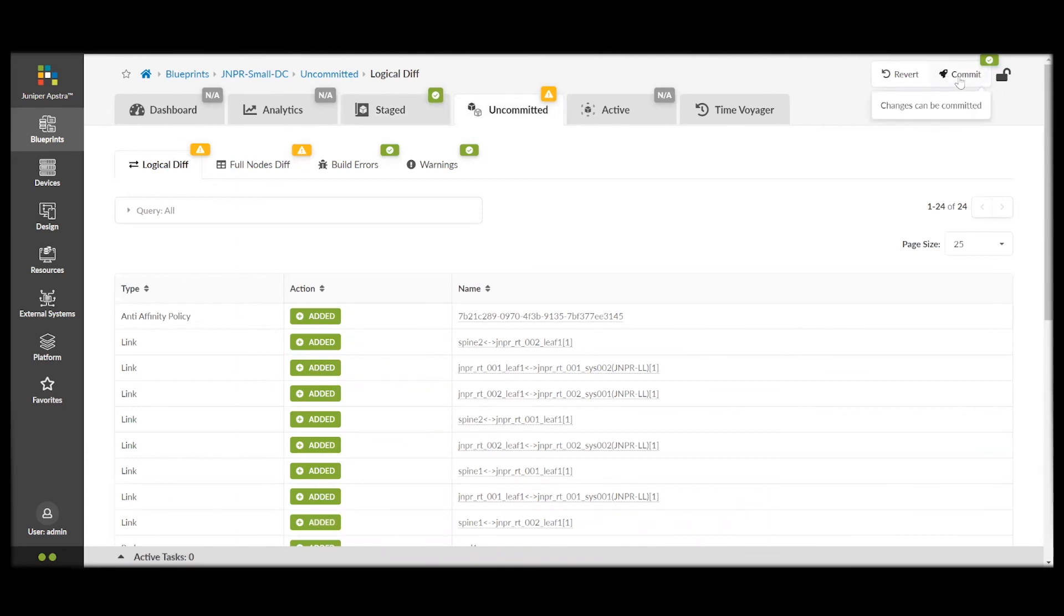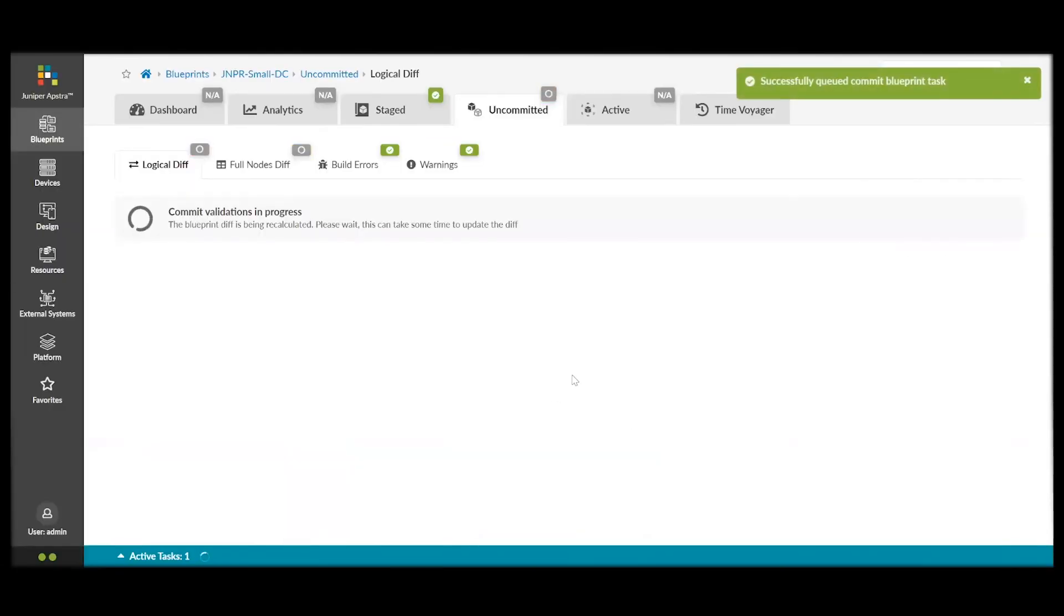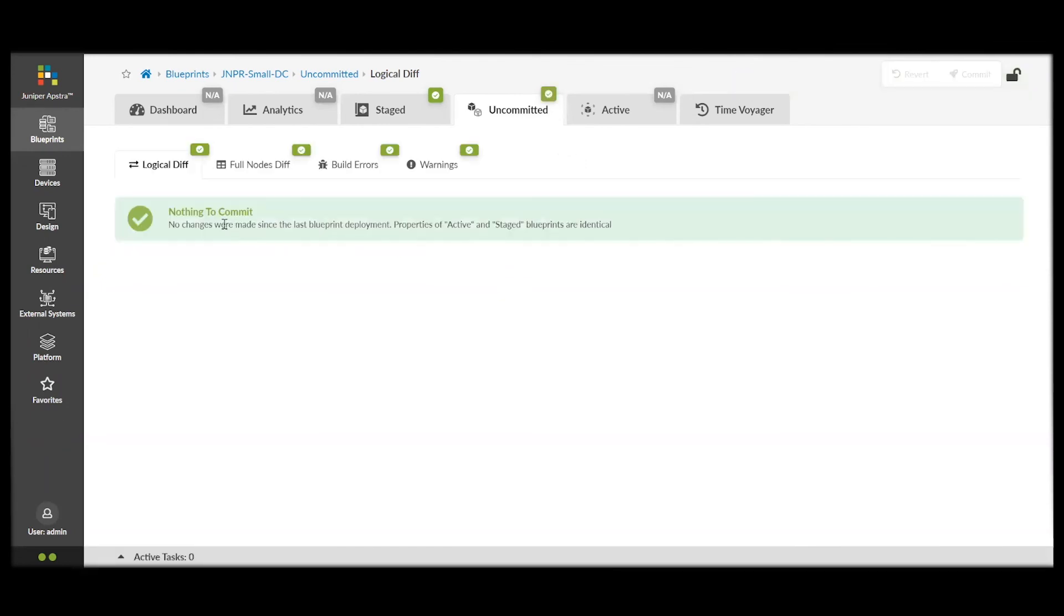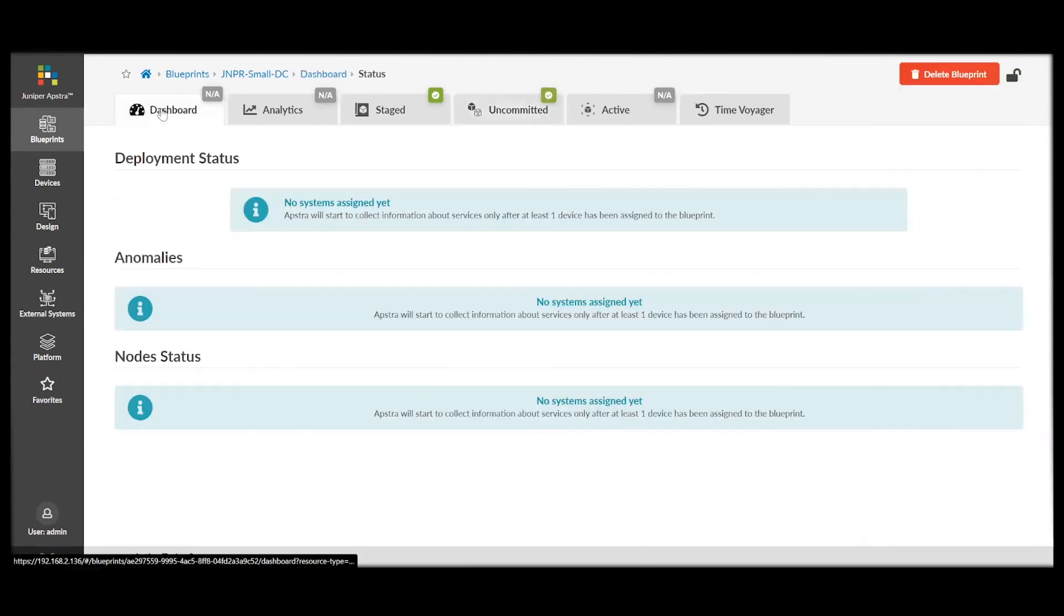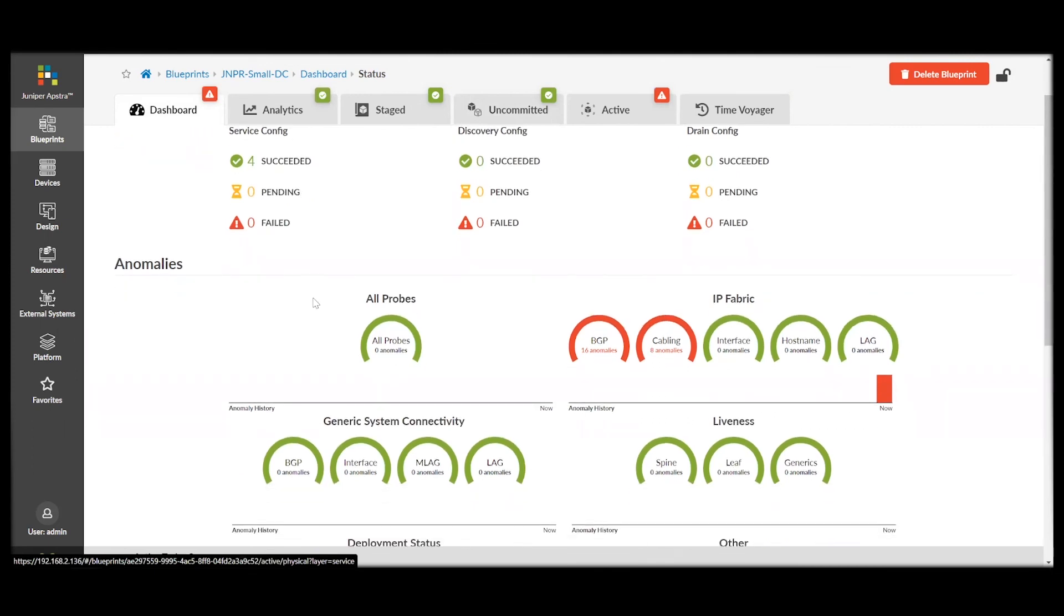And, finally, we click on Commit. Write a note on what this change is about for record. And, this will push this configuration live down to the fabric devices, the spine switches, and the leaf switches. So, in each step, Appstra has assured us that the intended configuration is correct, and made sure that all the ASN pools are assigned. The IPs were assigned. We've mapped out all of our devices. So, we have the final result that will be our intended result of a fully functioning fabric.